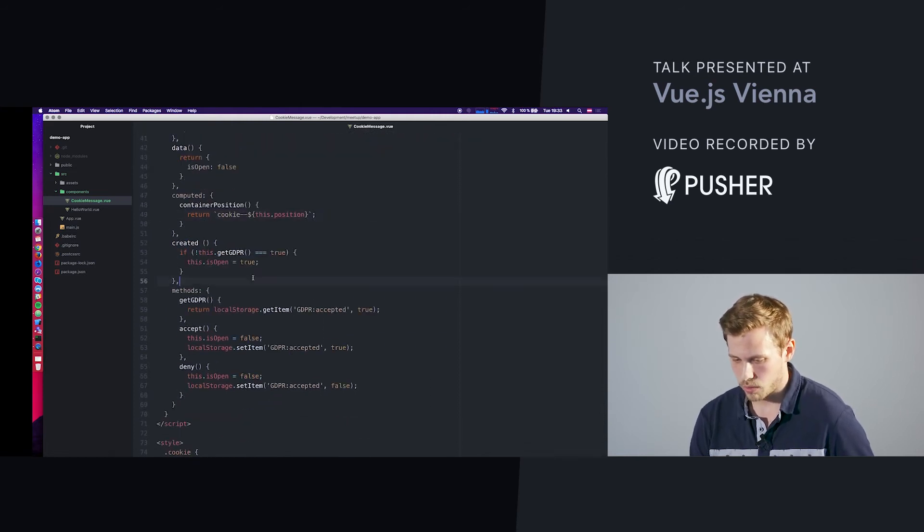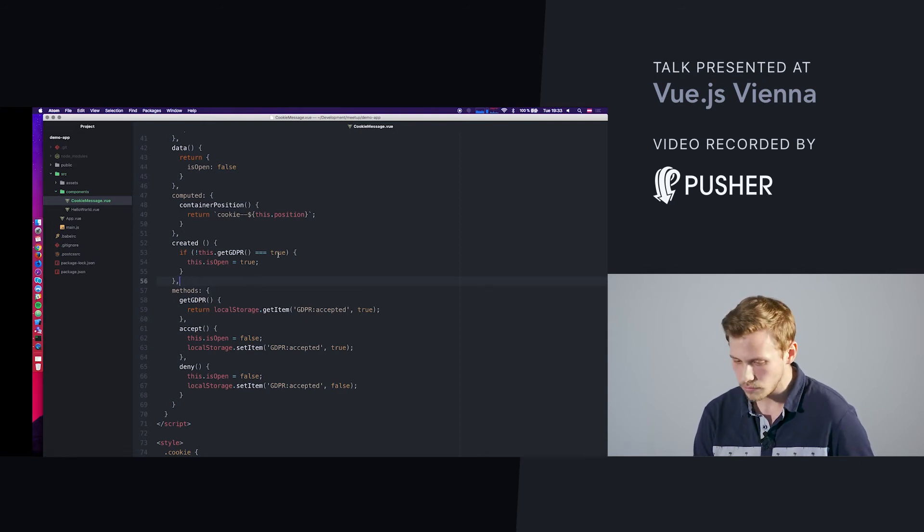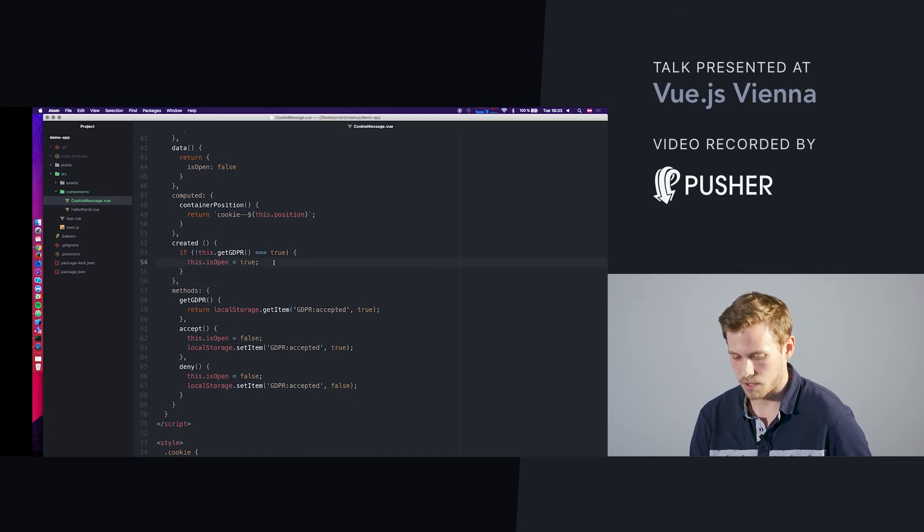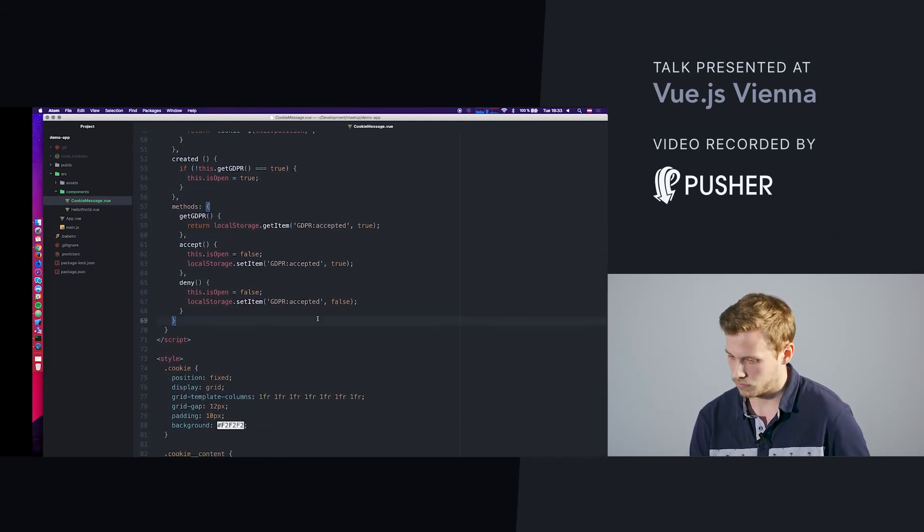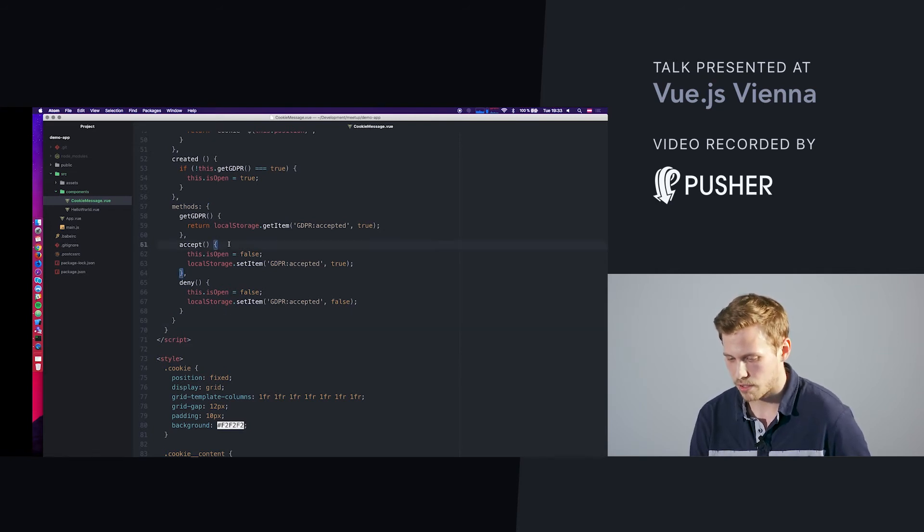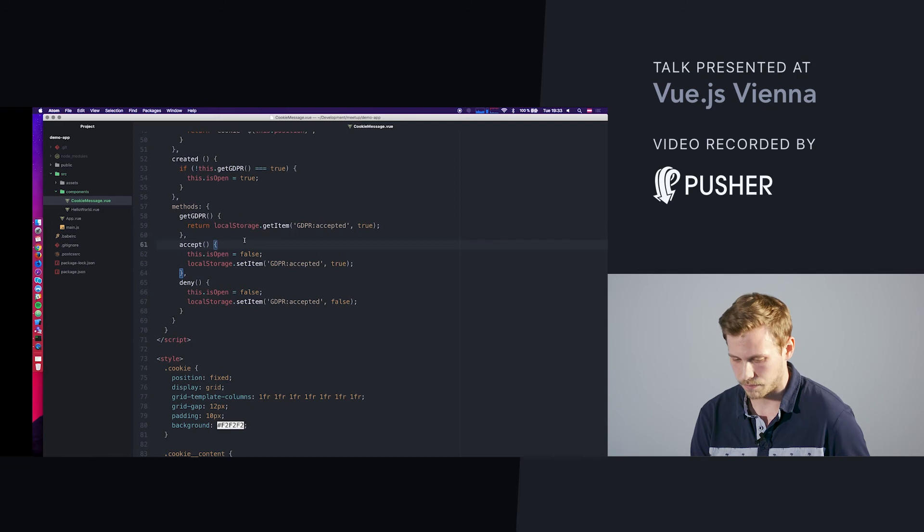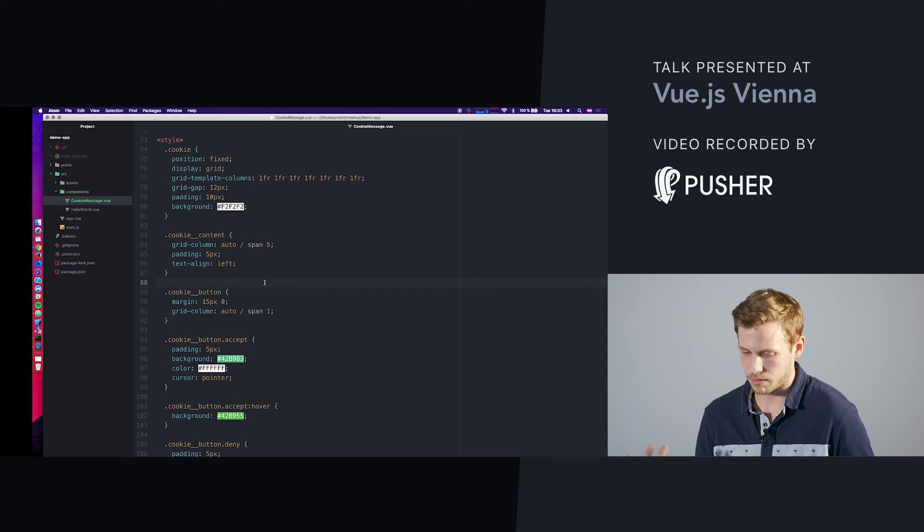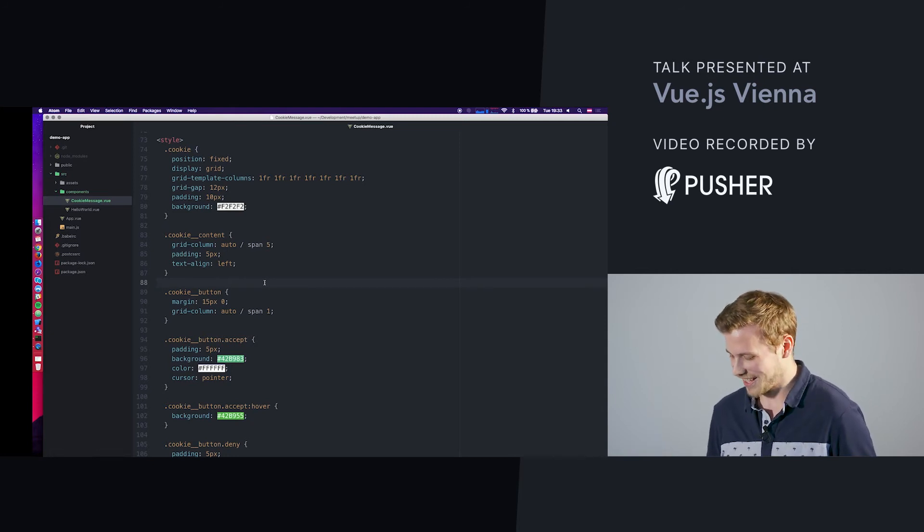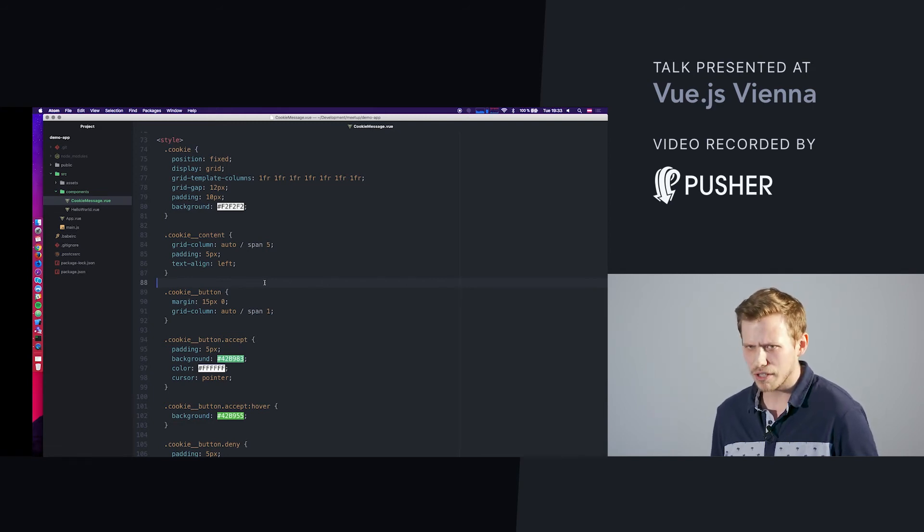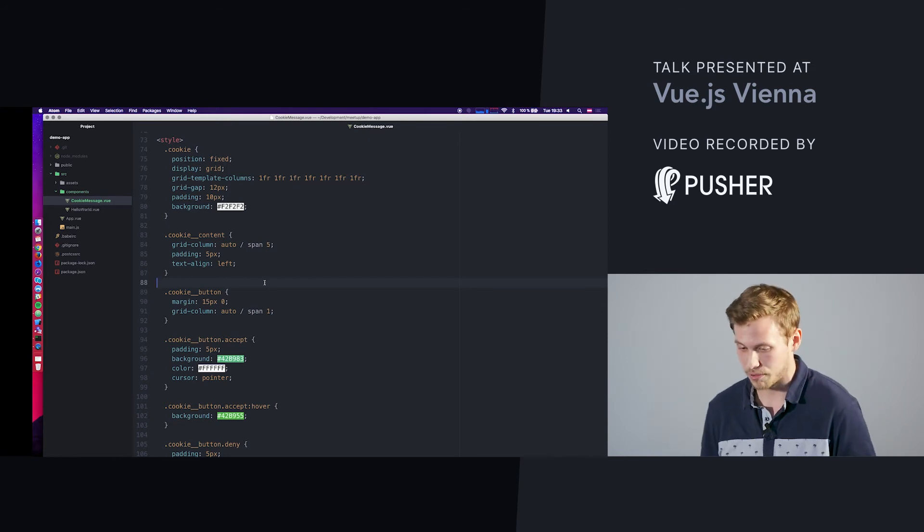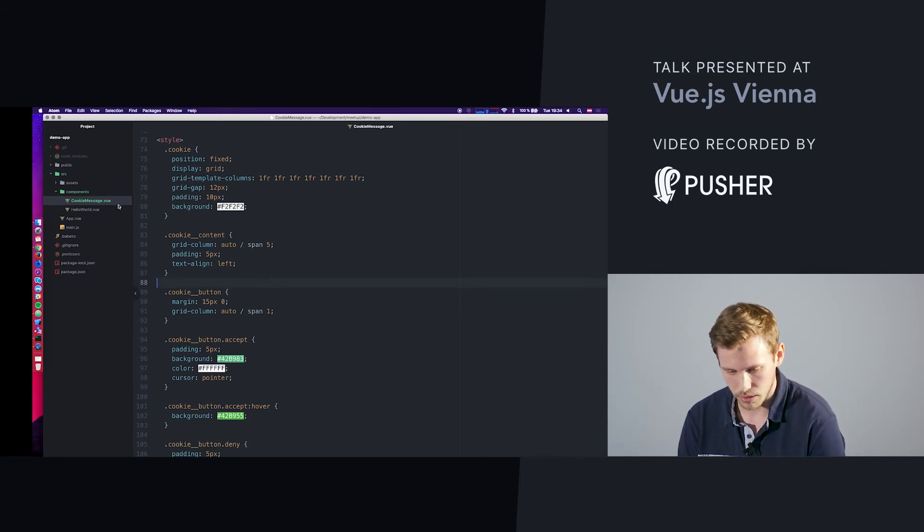When the component is created in the lifecycle, I check if we have a local storage item and if it's true. If we accepted it, it gets hidden, the component. We have the methods here: one is accept, which sets the local storage item GDPR accepted to true, otherwise it's false. I also use some CSS Grid, which is the latest. Everybody's talking about it. I tried it for the first time. I struggled a little bit, but I hope I get better for the next Vue.js meetup. Who knows?